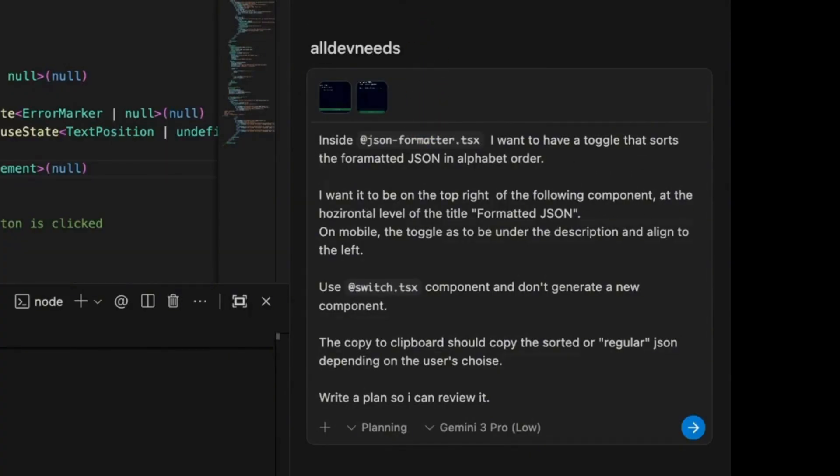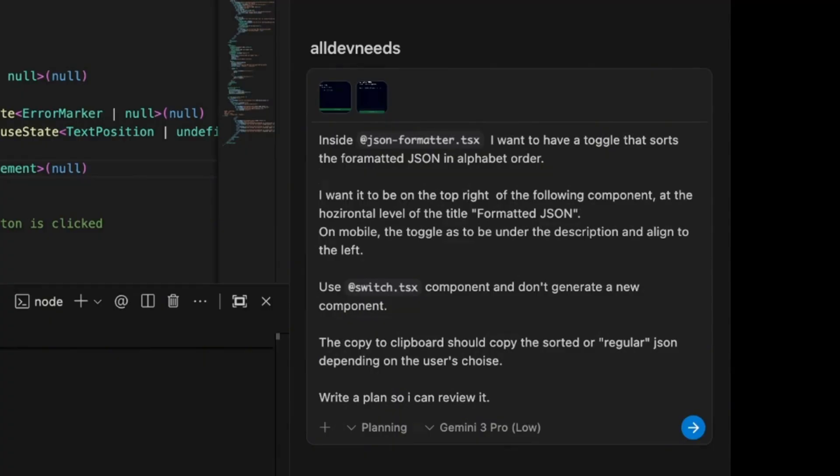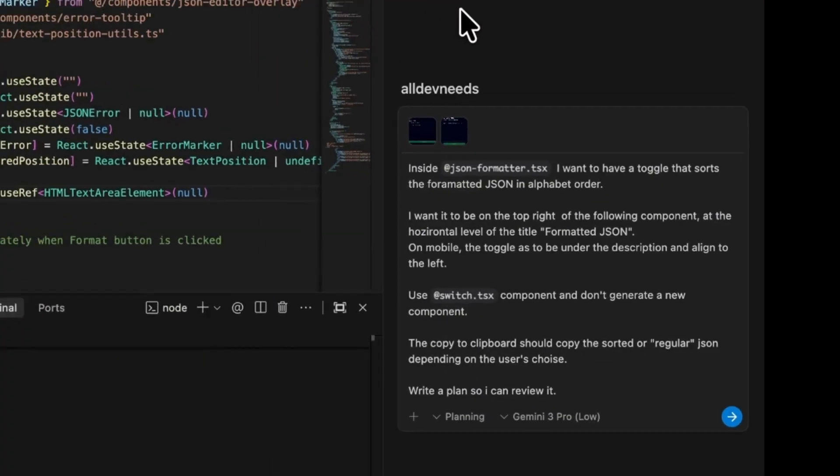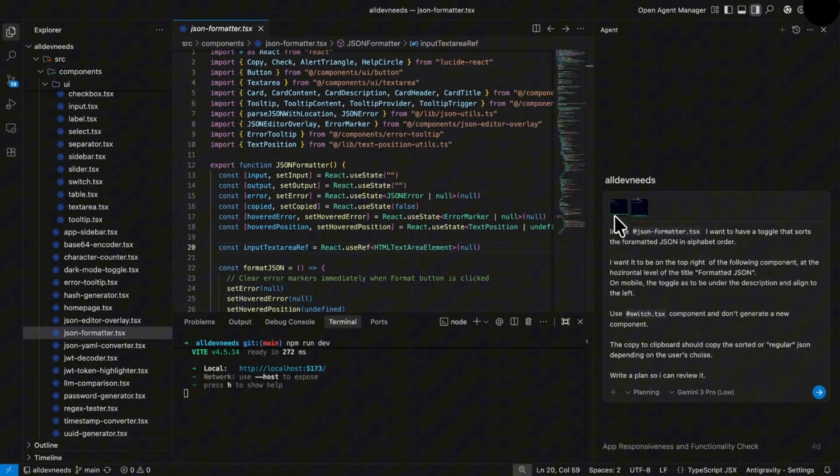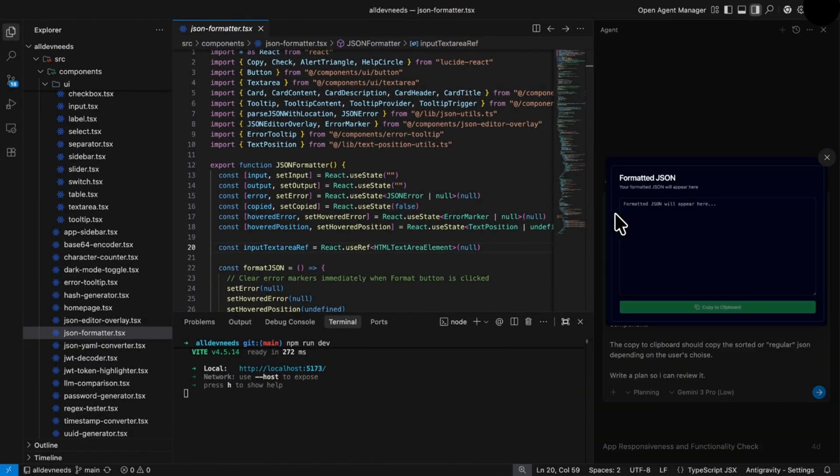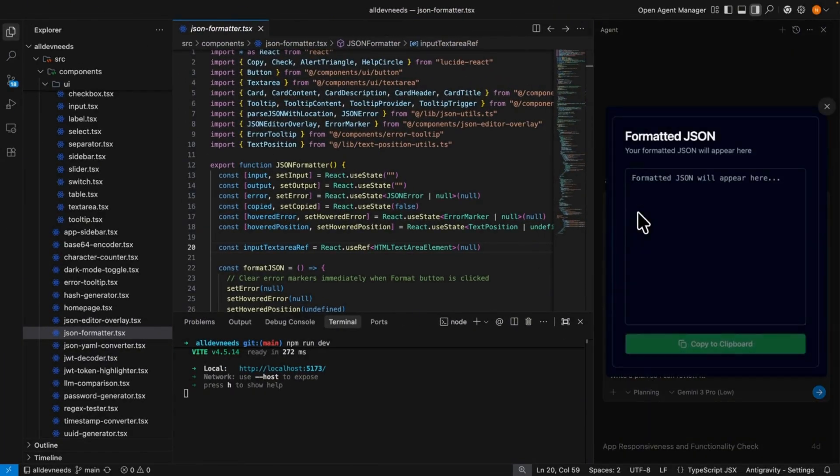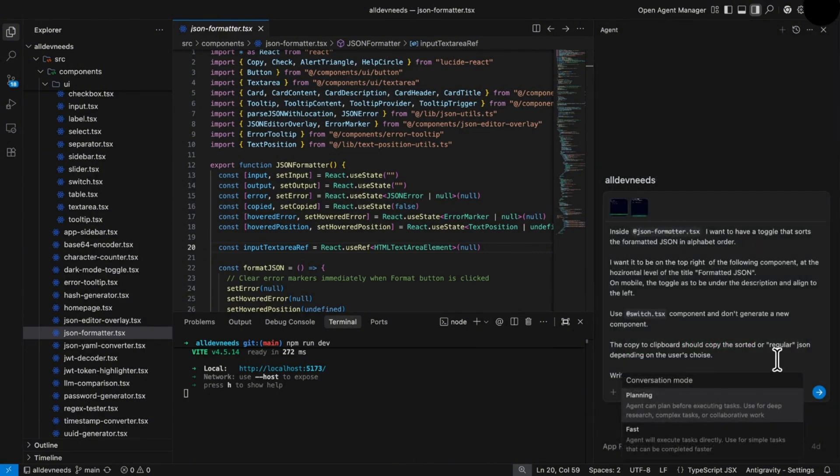I want it to be on the top right of the following component at the horizontal level of the title. On mobile, the toggle has to be under the description and align to the left. Use that switch.tsx component and don't generate a new component. The copy function should work with this feature. I also pasted two images just by pasting it to the chat. The first is the desktop component, and the second one is how it looks on mobile.